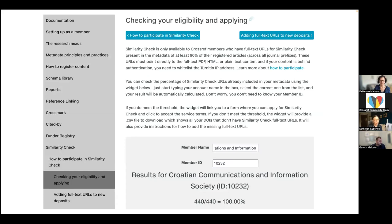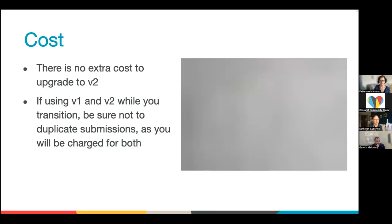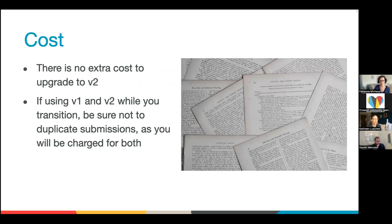Here's a screenshot of what the eligibility page looks like. It will show you what your percentage is — in my example they're at 100%, which is great. But if you're not, there will be a button you can click that will provide you with a CSV file showing which DOIs are missing those full text URLs.